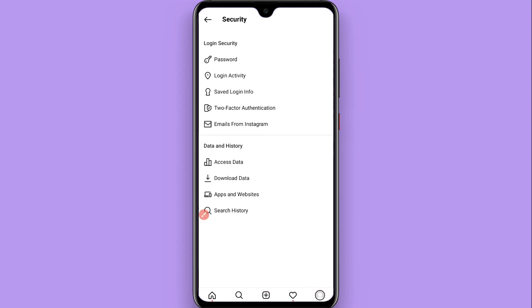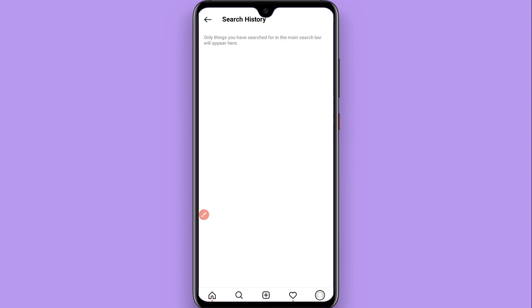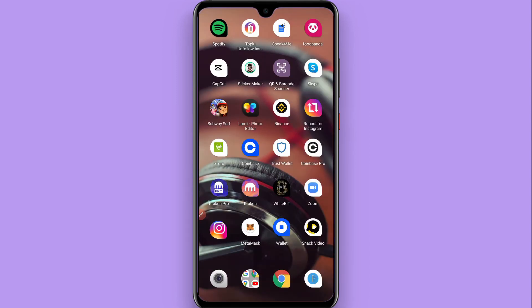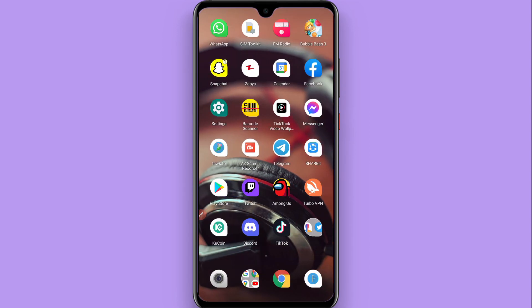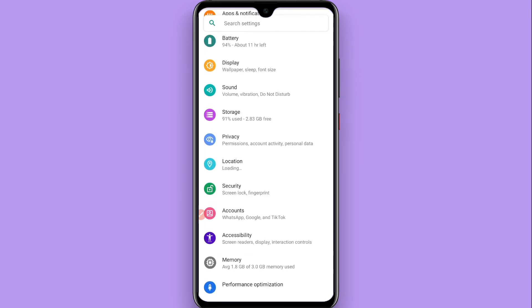Inside Security, scroll down and you will see a Search History option — click on it. Once you click on it, you will see all of your search history. At the top you will also see a 'Clear Search' or 'Clear All' option, so click on Clear to remove your search history.